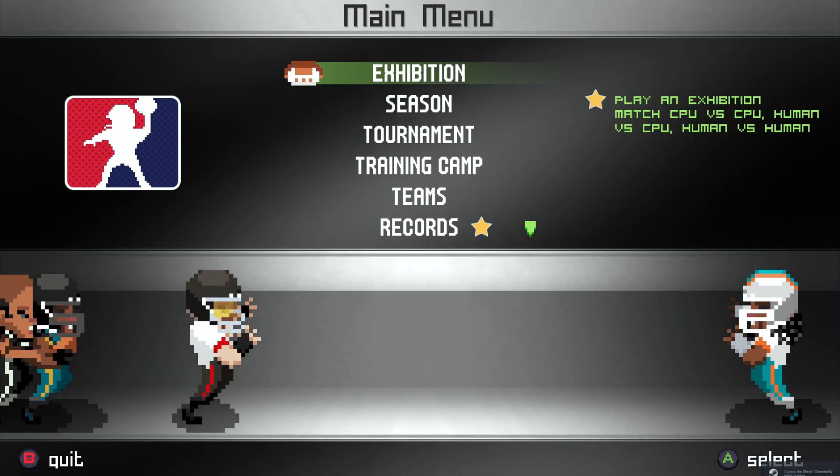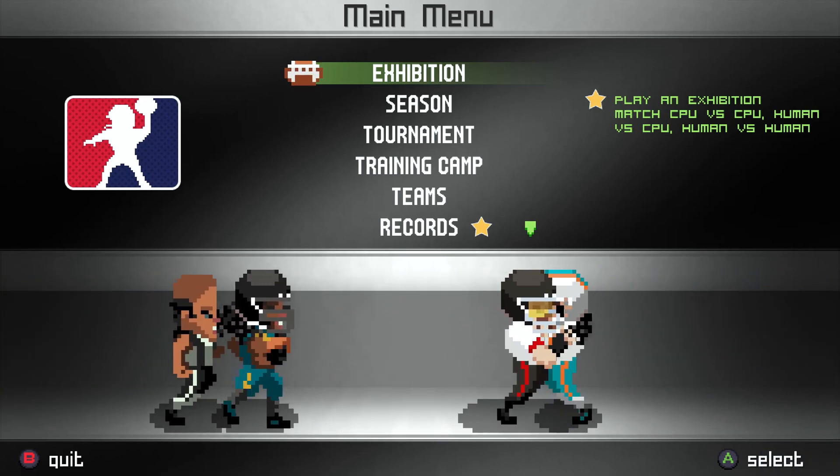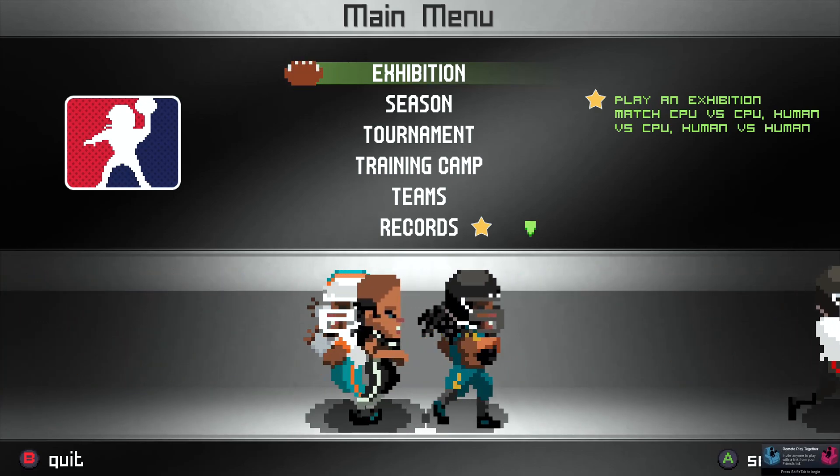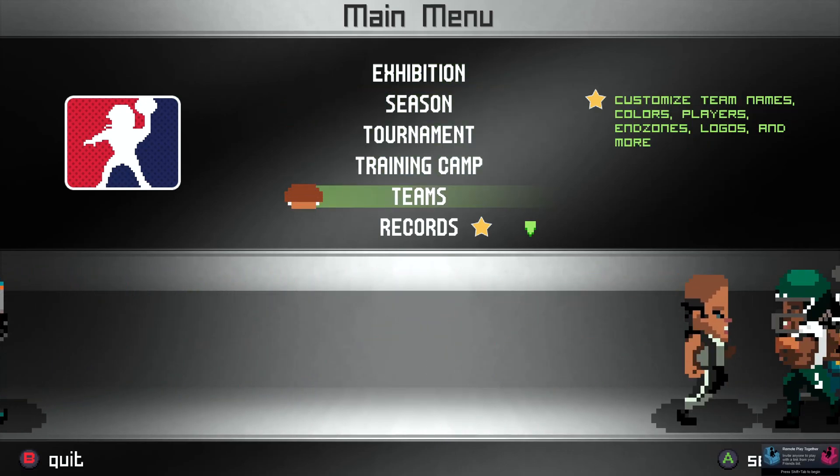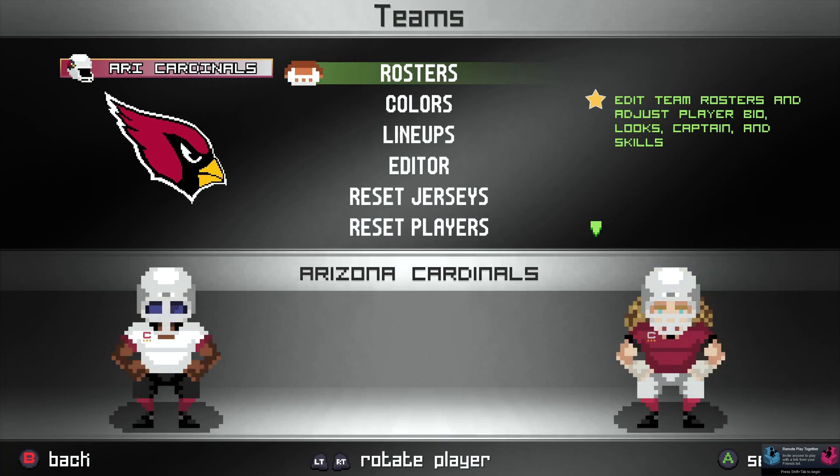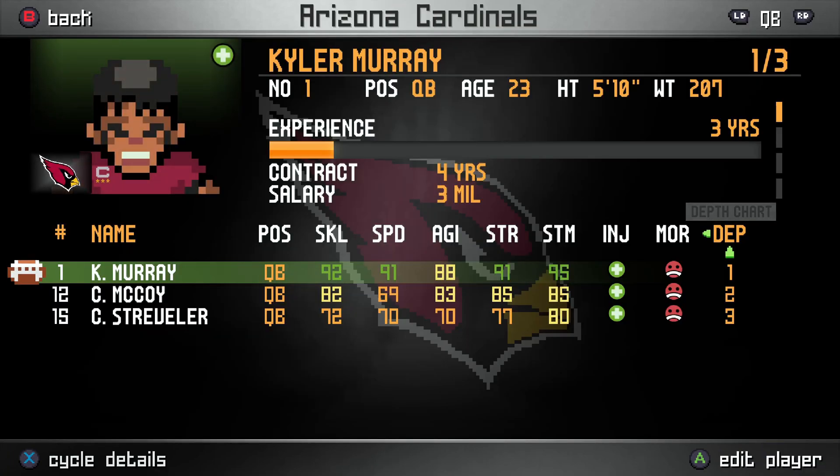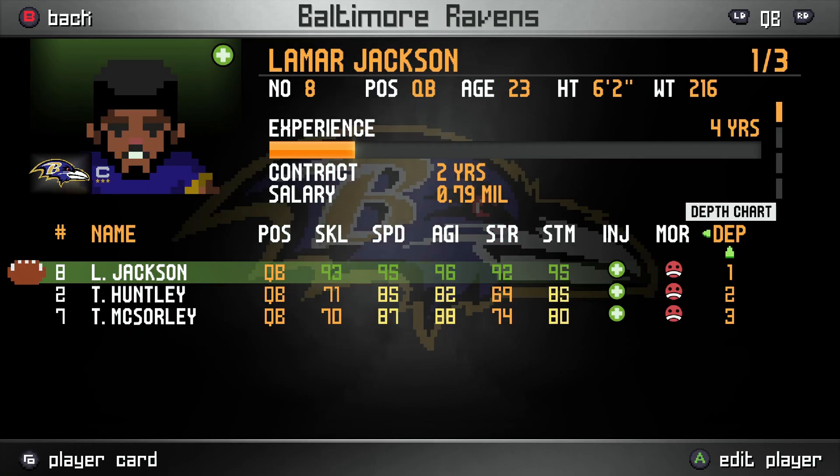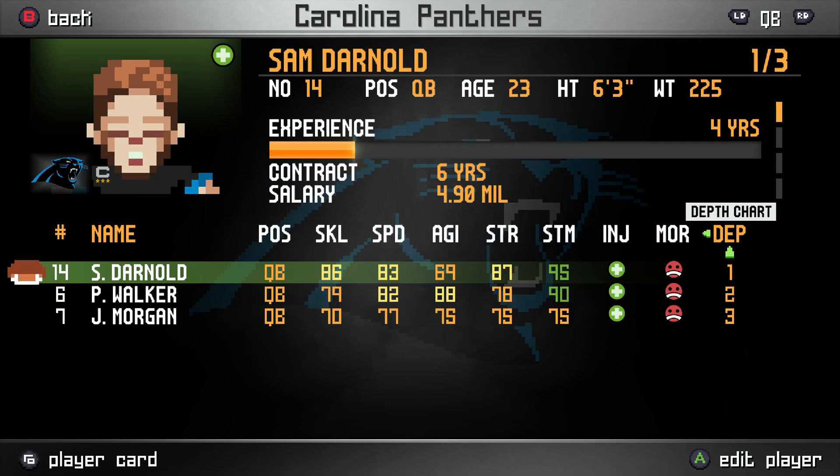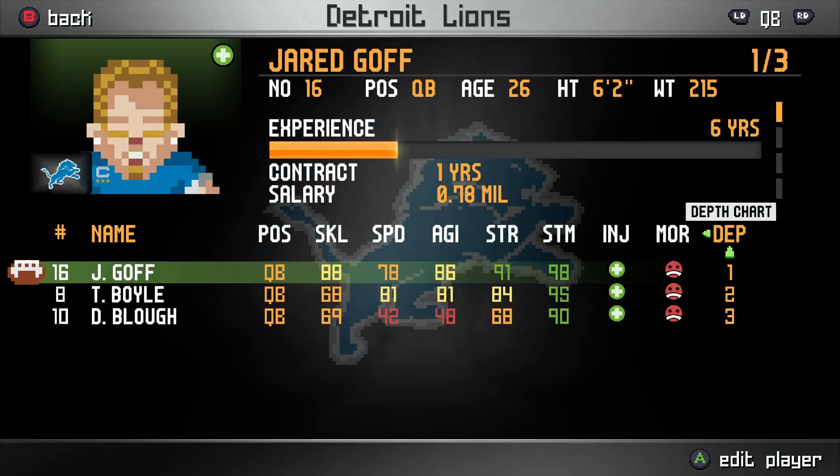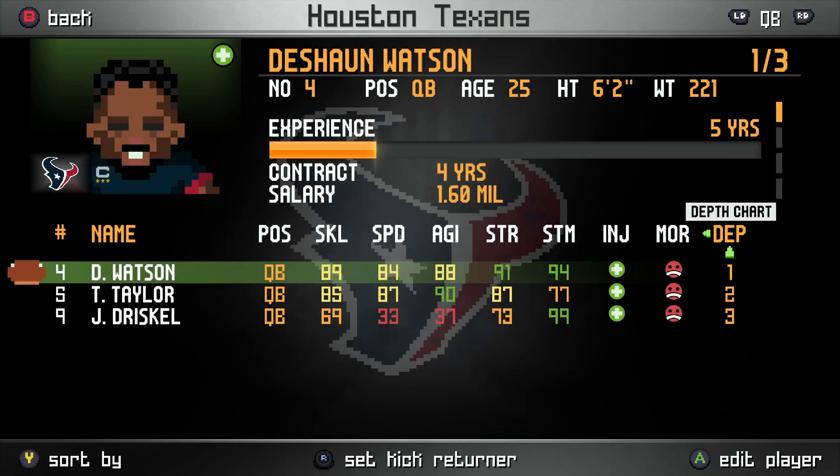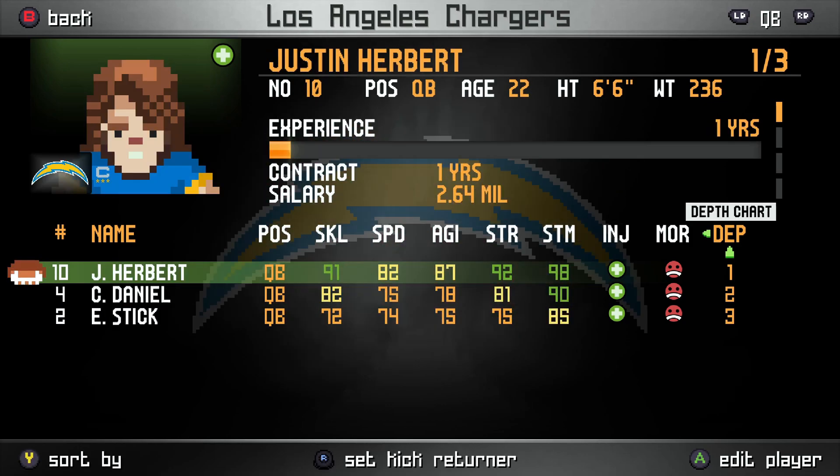And as we can see, we already have, we see the updated textures. I do want to go into teams though and rosters and just take a look. And we can see that all the updated rosters are here, updated players. This is awesome.